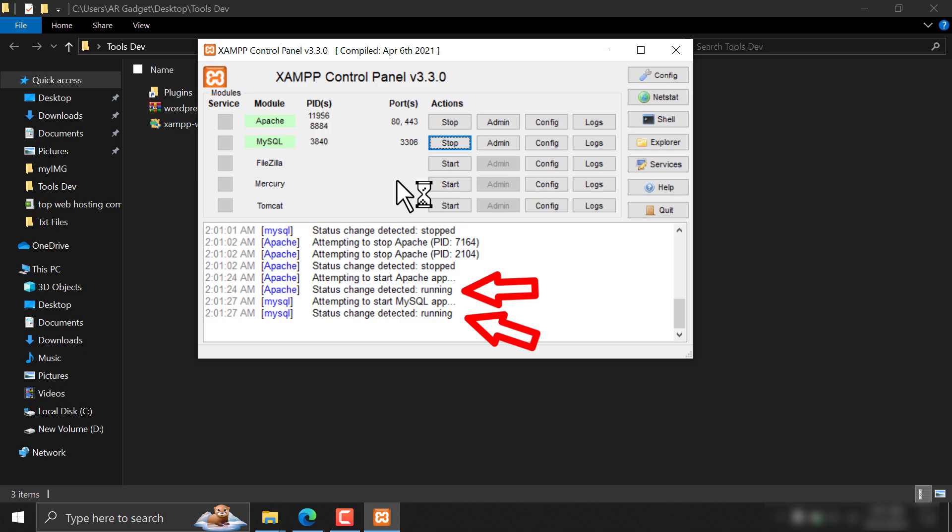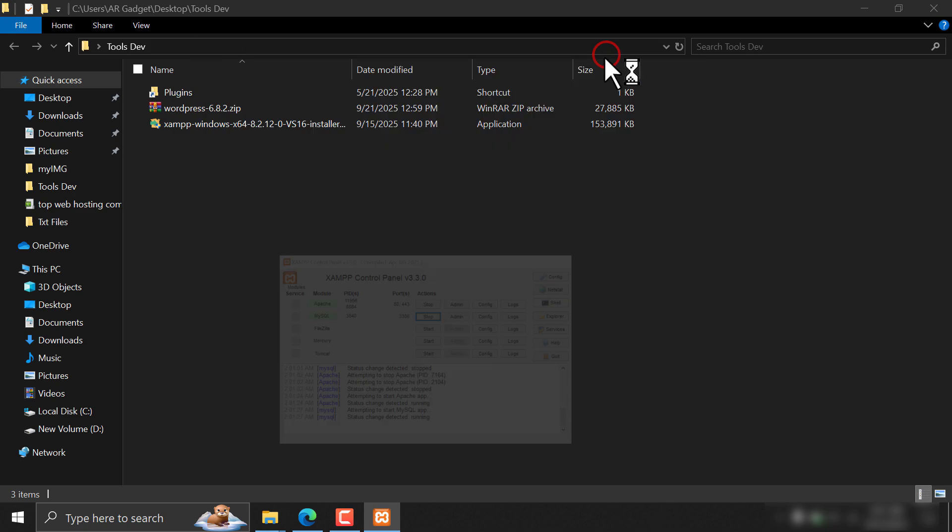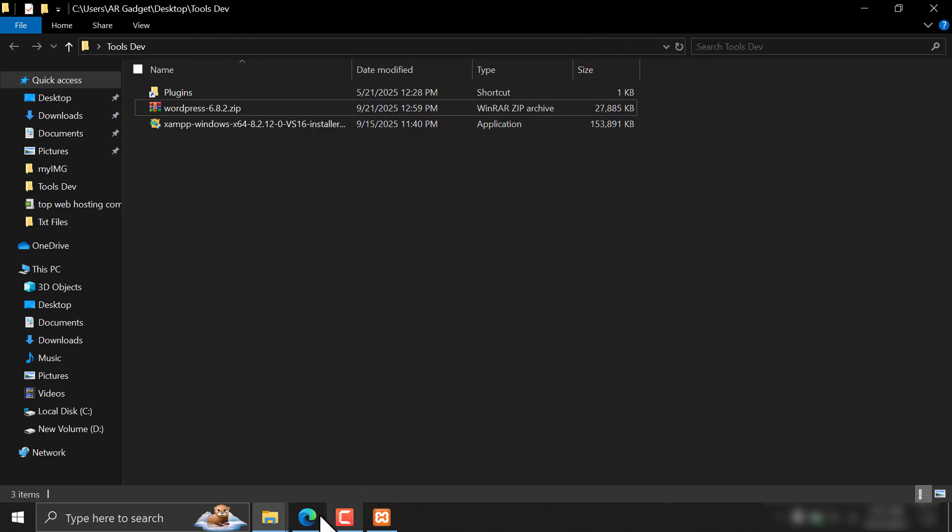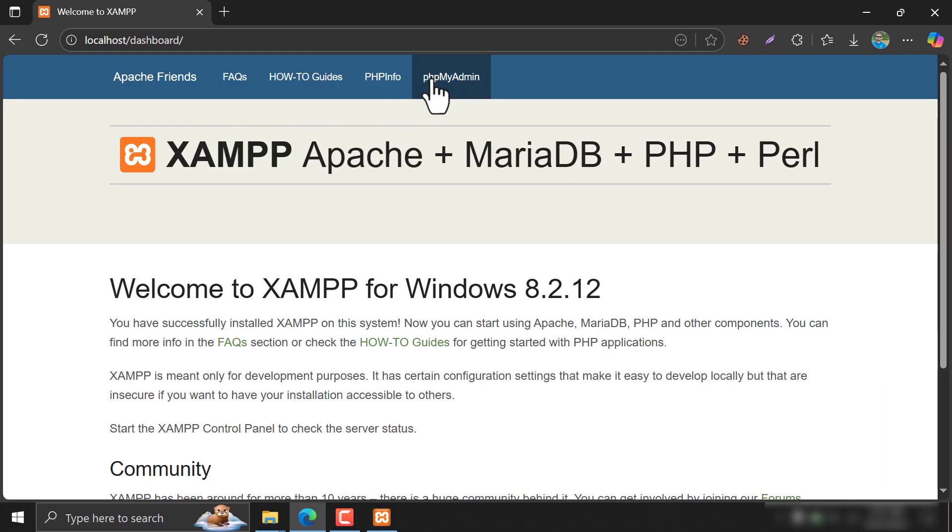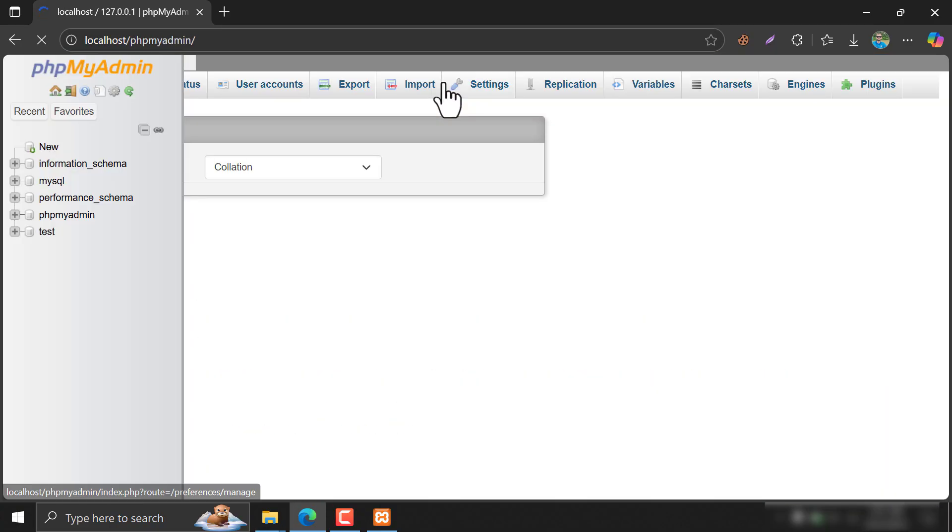When this status shows running, go to Localhost from your browser. Then click on phpMyAdmin.